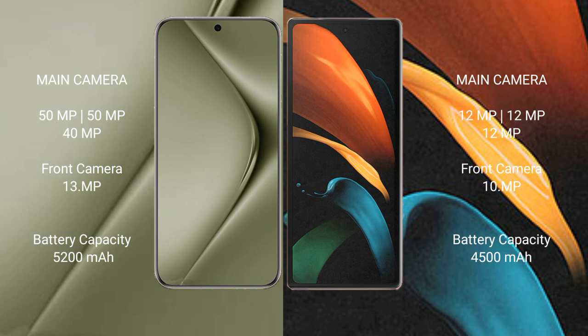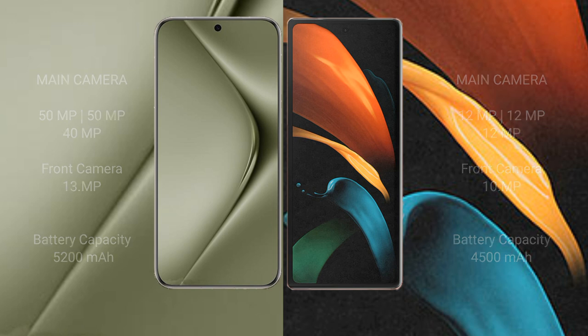Wahabepura 70 Ultra has a 5200mAh battery with 100W fast charging support. Samsung Galaxy Z Fold 2 has a 4500mAh battery with 25W fast charging support.